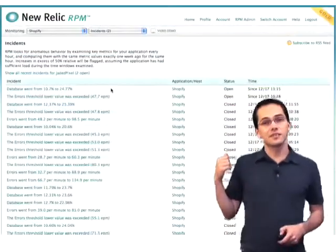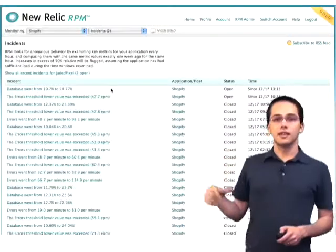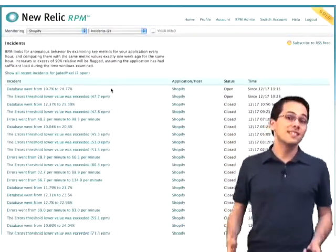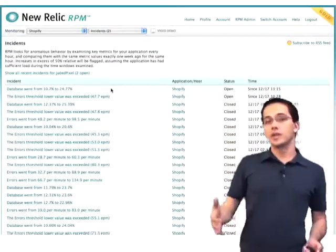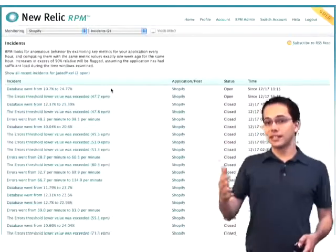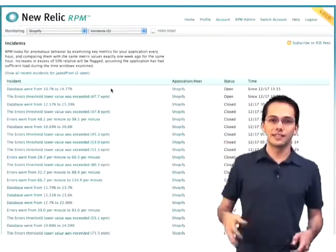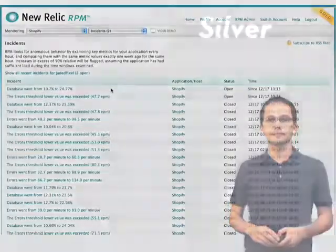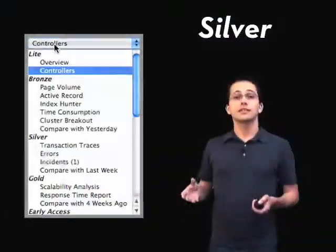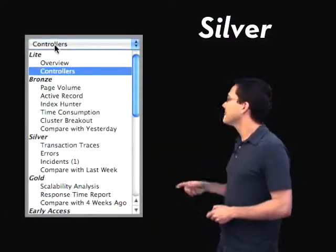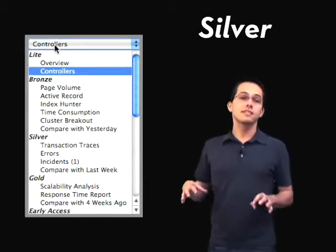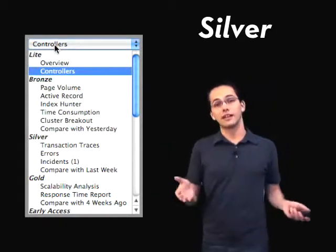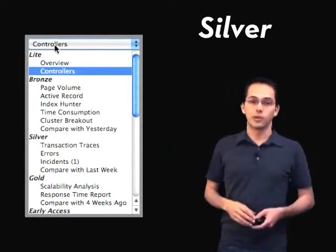The neat thing about these incidents as well is that once they go below the threshold, they close themselves. So you don't have to worry about going in there and closing a ticket or setting a flag that says yes, we know — they simply go away. The last report you get access to with silver is compare with last week, which is very similar to compare with yesterday, except you're looking at obviously more data.